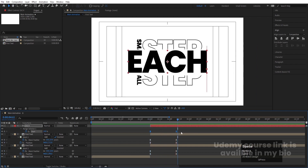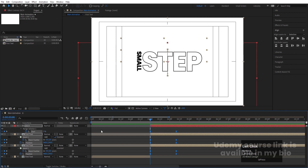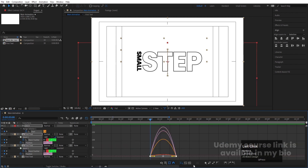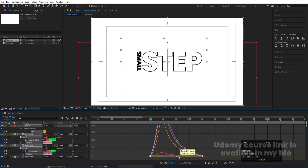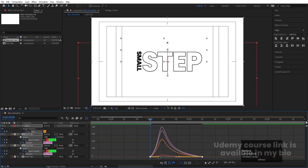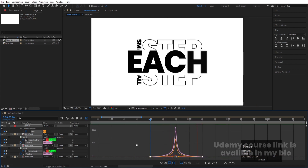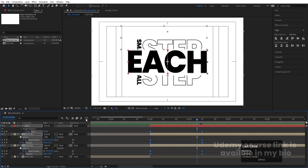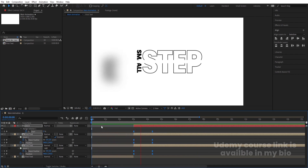Go to the Graph Editor, select the graph by holding Shift, move one handle and the other handle. If you preview from the start, you'll get this kind of animation.